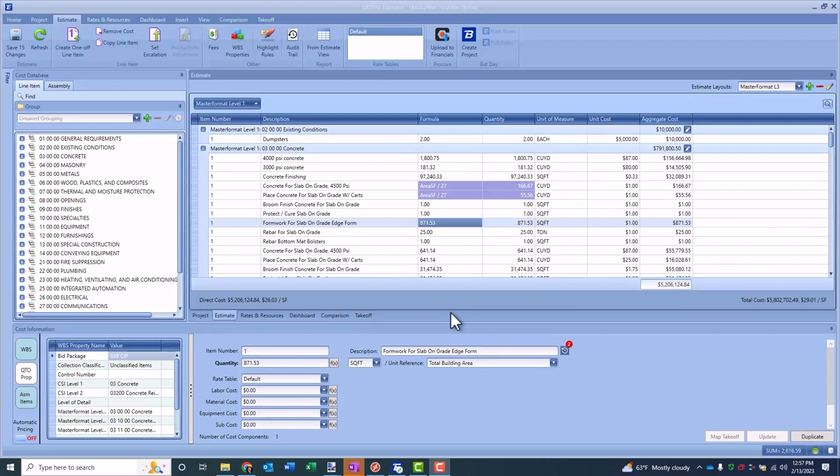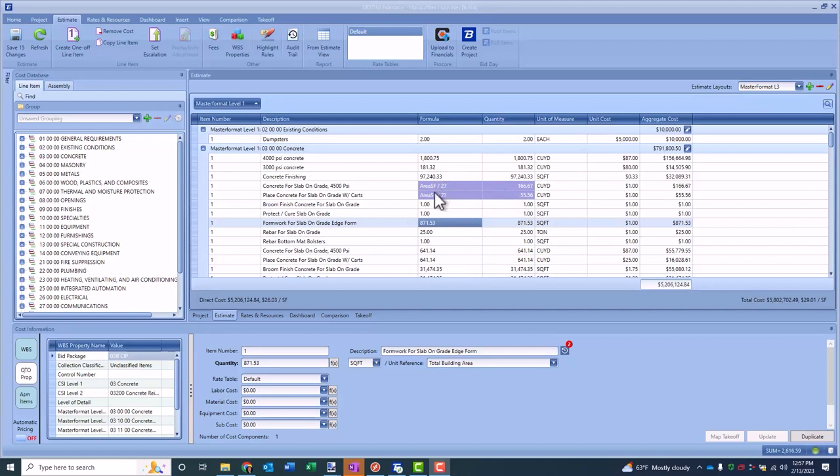Now some of our customers like to just put a little bit of a math equation inside of the formula. As you can see here on the screen, we've got our formula column out, and a couple of the formulas that we've got here are driven by a simple math equation. Thanks to our latest functionality, you can actually see that color-coded, so you know that quantity is actually coming from a formula versus being manually entered or being derived from 2D quantity takeoff.